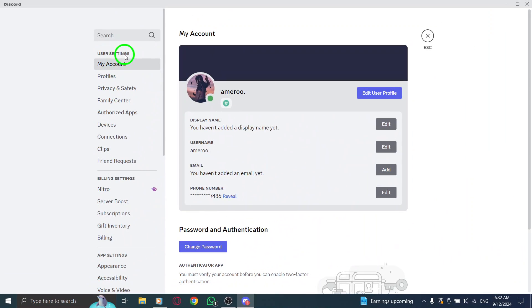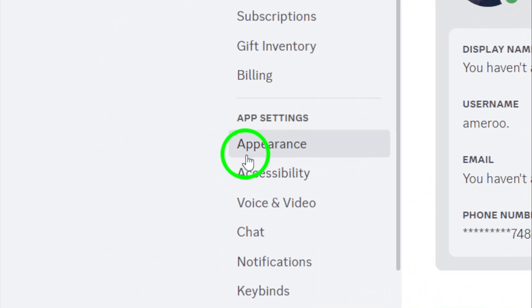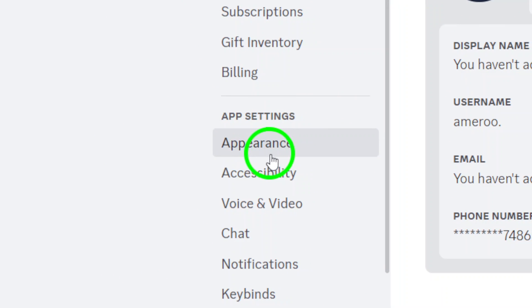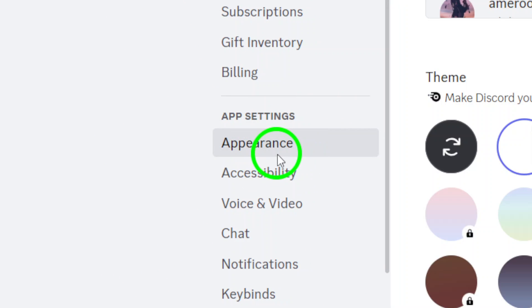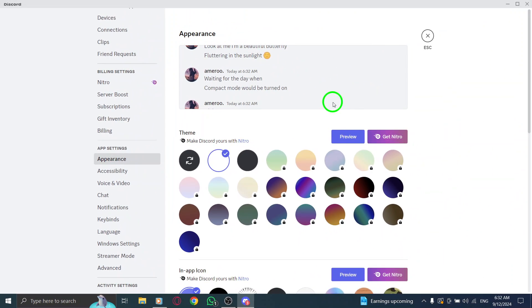Now that you're in the settings menu, scroll down to the Appearance tab in the sidebar on the left. Click on it, and you'll see various options to customize your Discord experience.